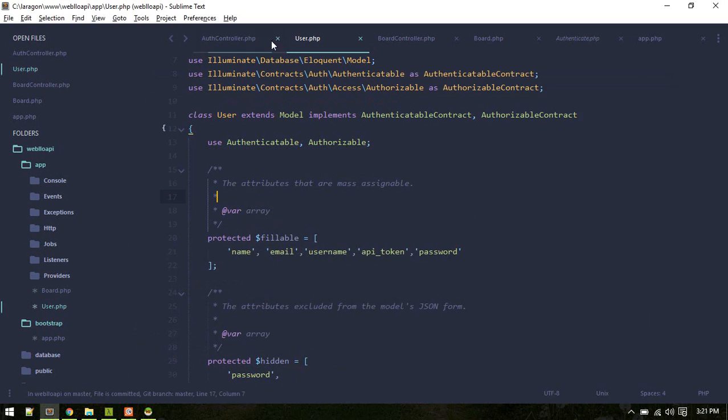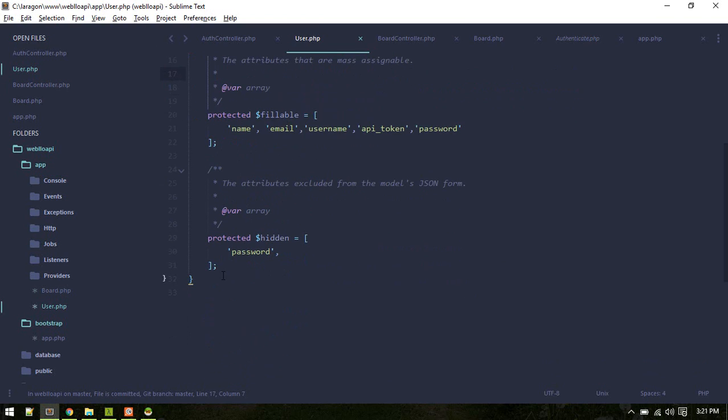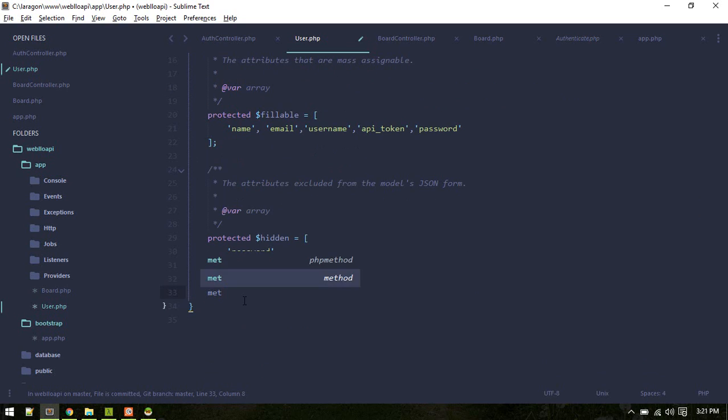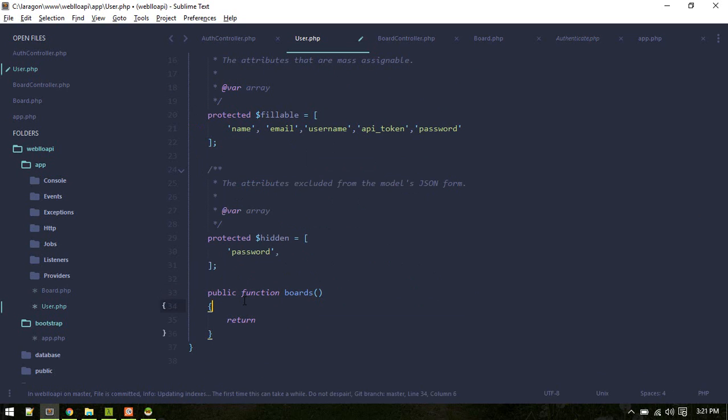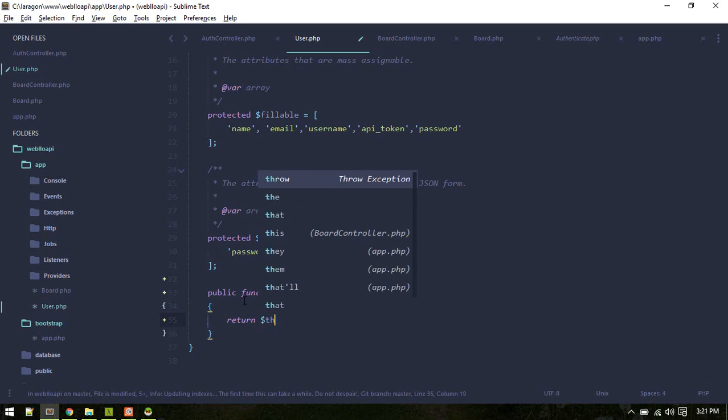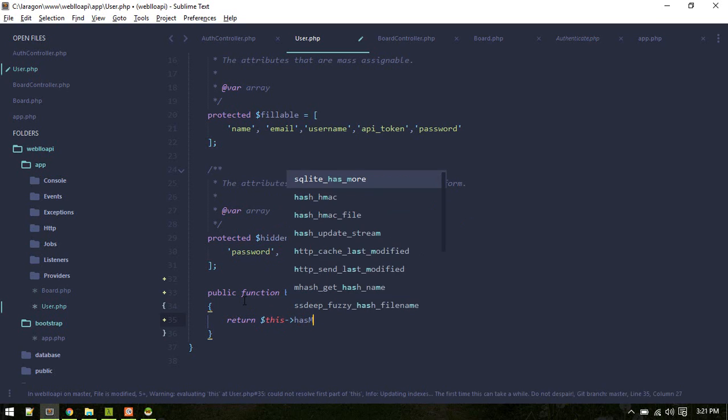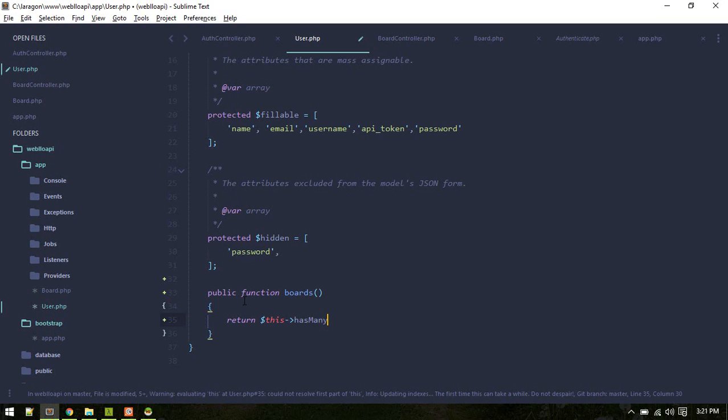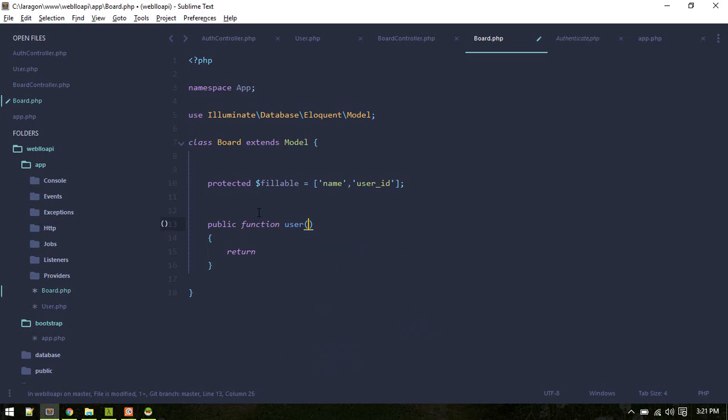Now let's define a relationship between boards and our users. Inside users I'll define a new relationship boards, so return this has many board class. Here as well we'll define an inverse relationship user.